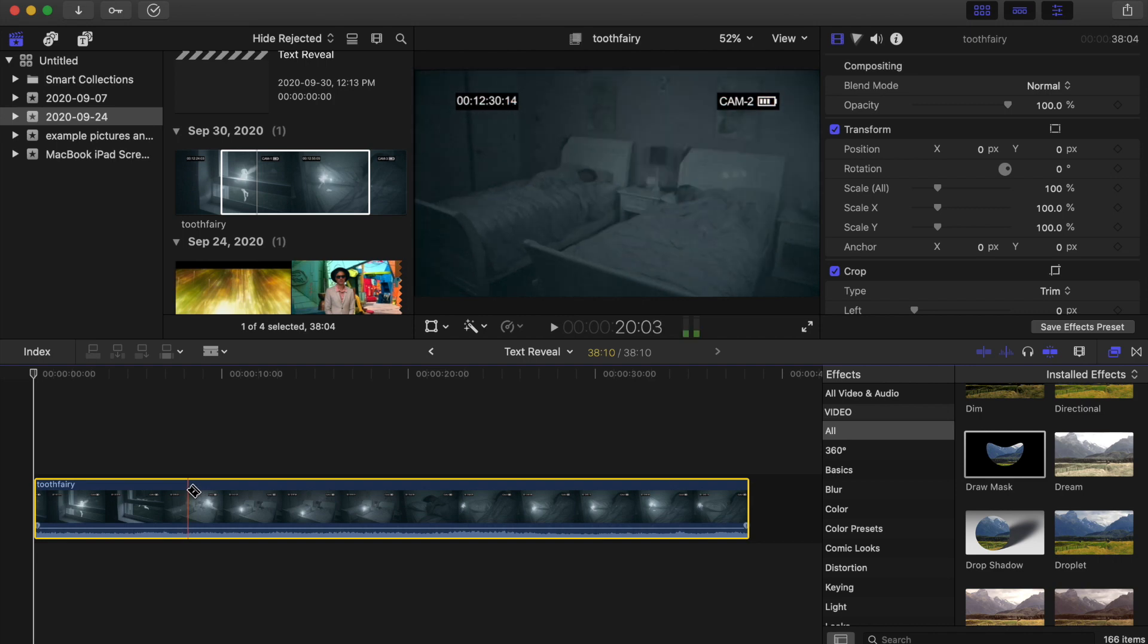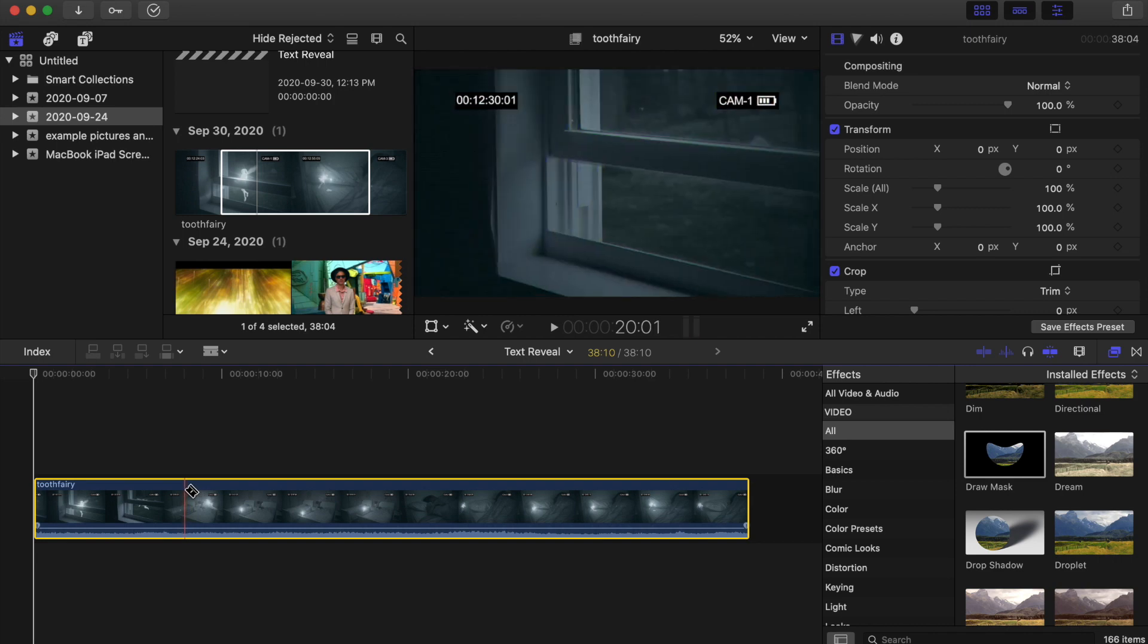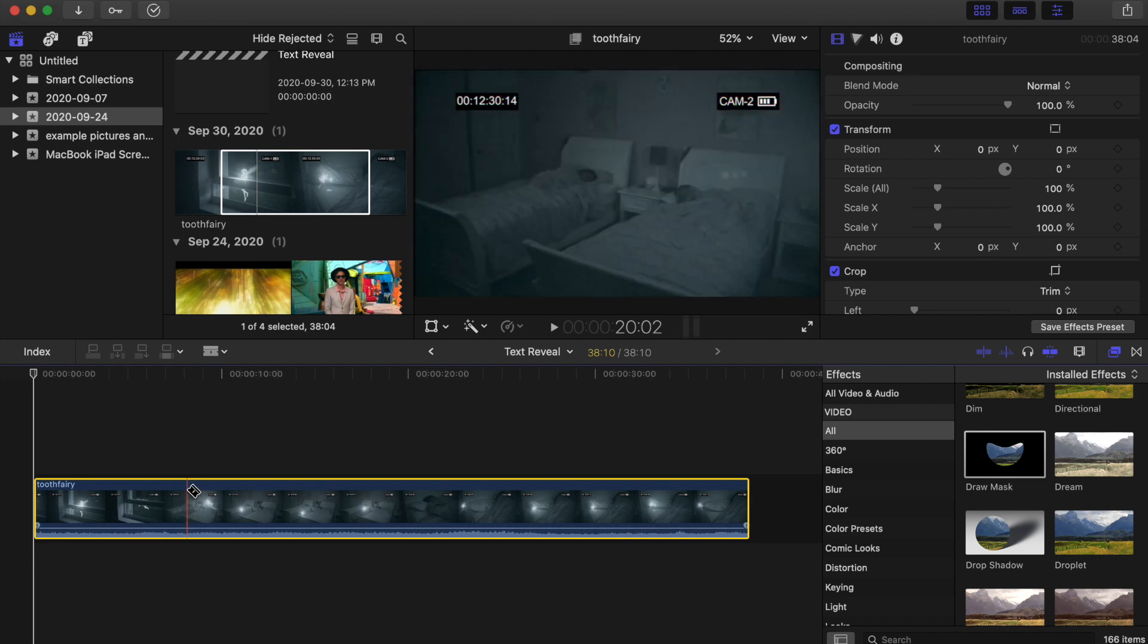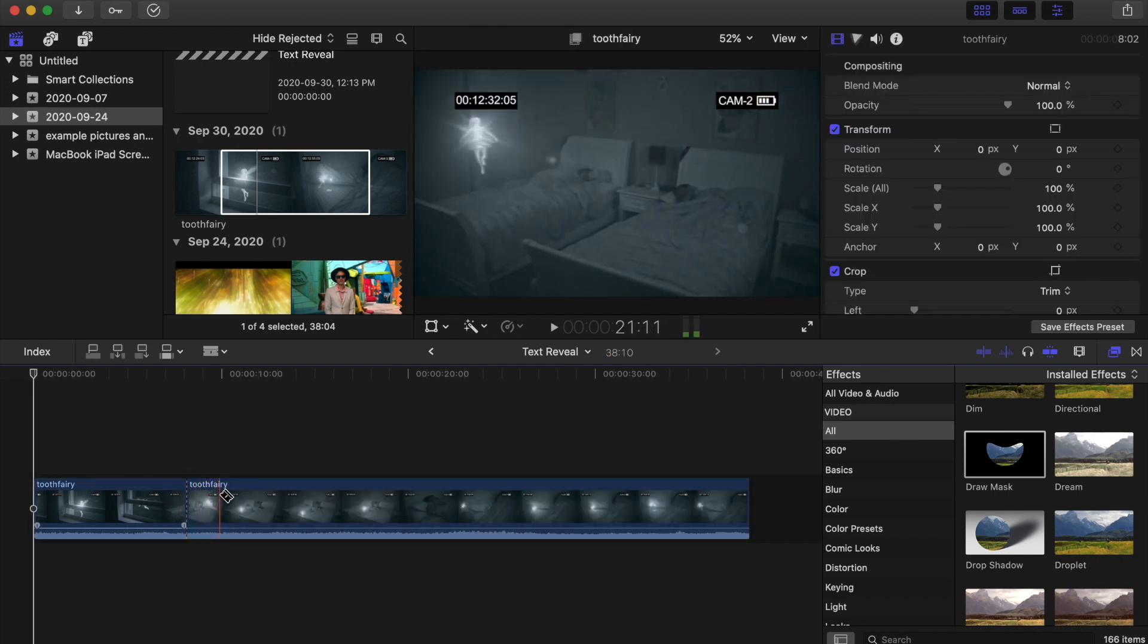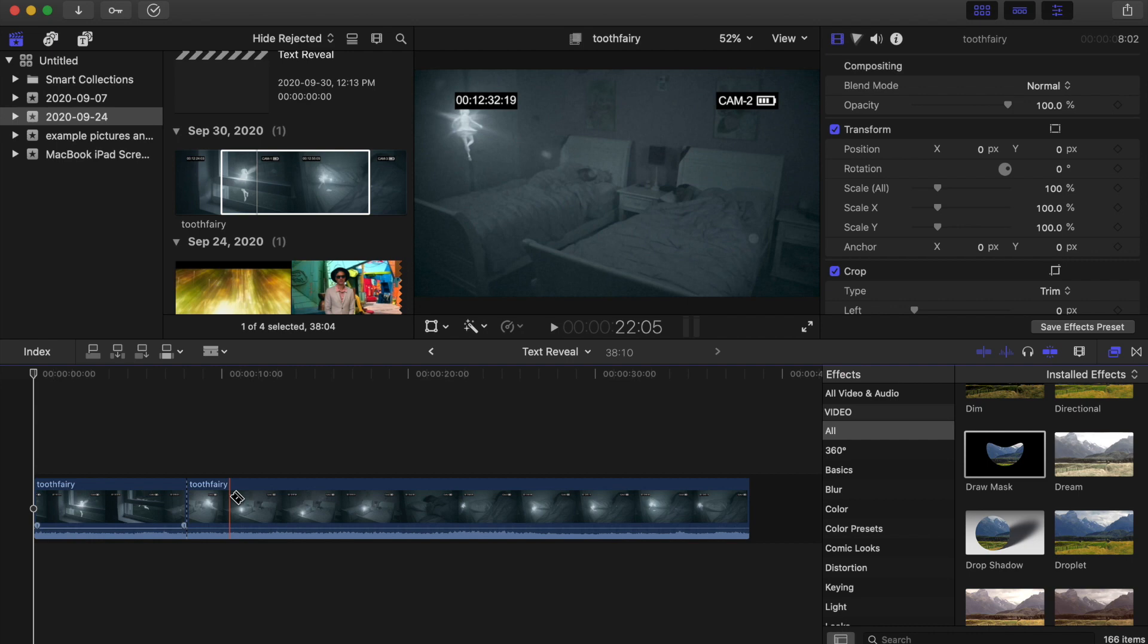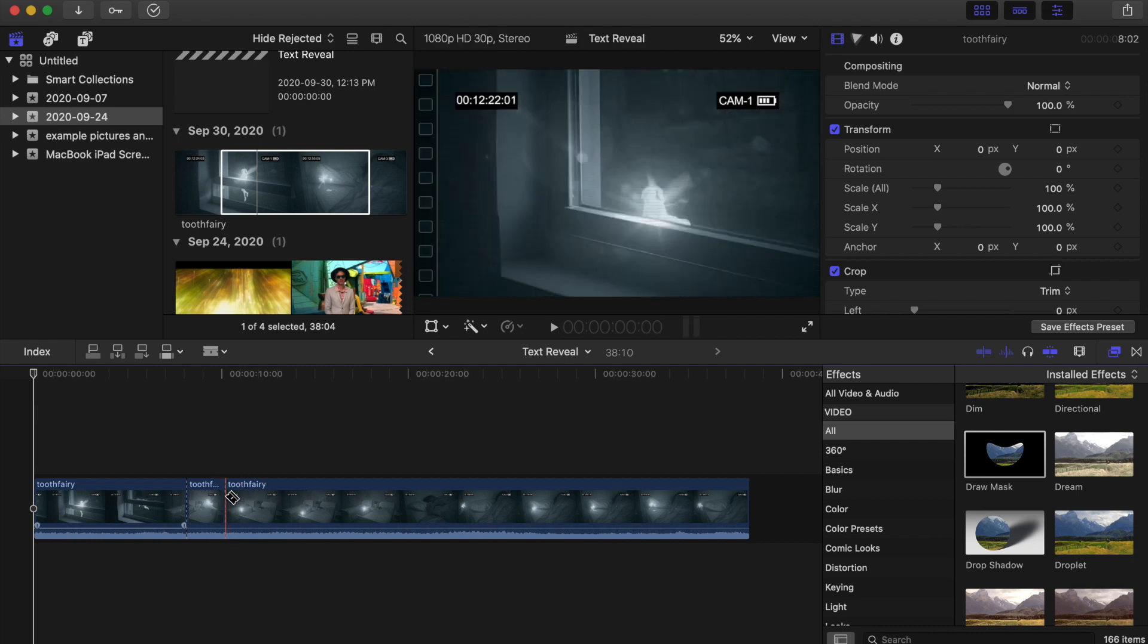So I want it to cut just before we see the fairy fly across. So I'll cut here, scrub across, and here our fairy kind of reaches the other side of the screen.